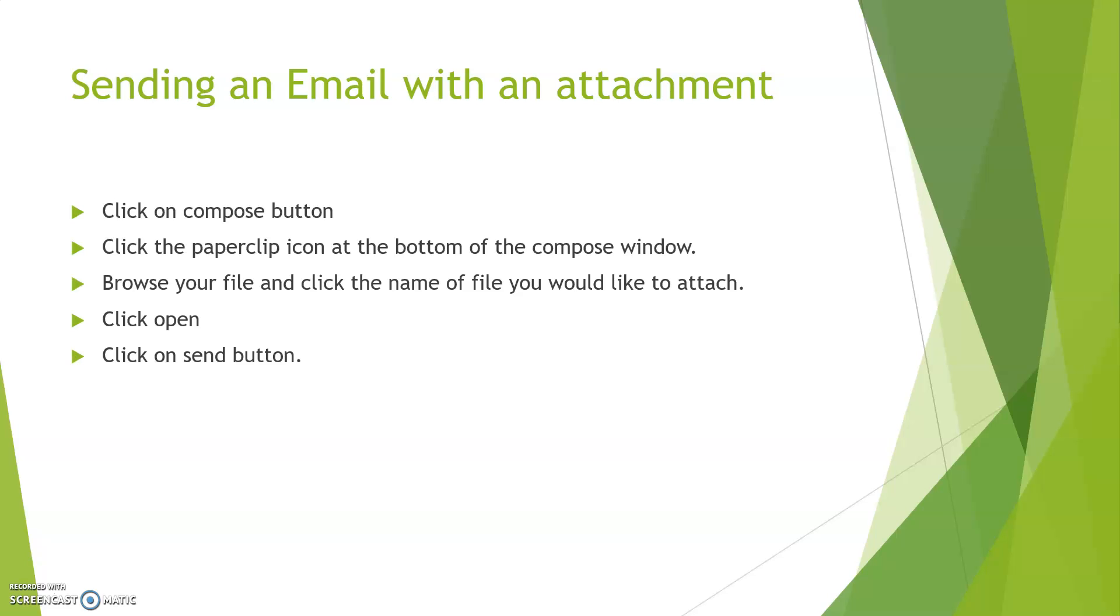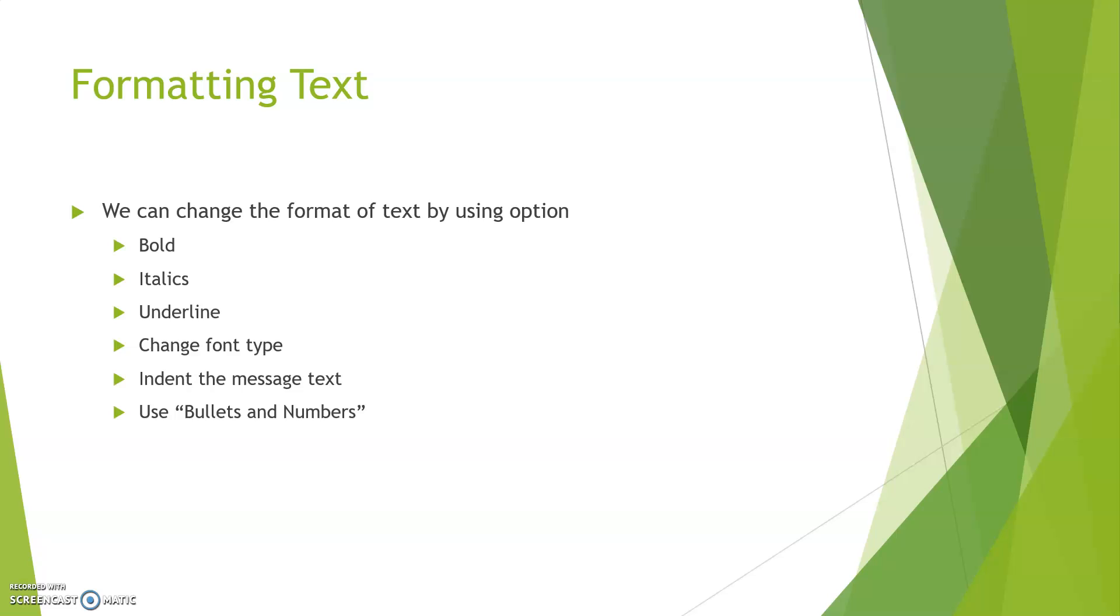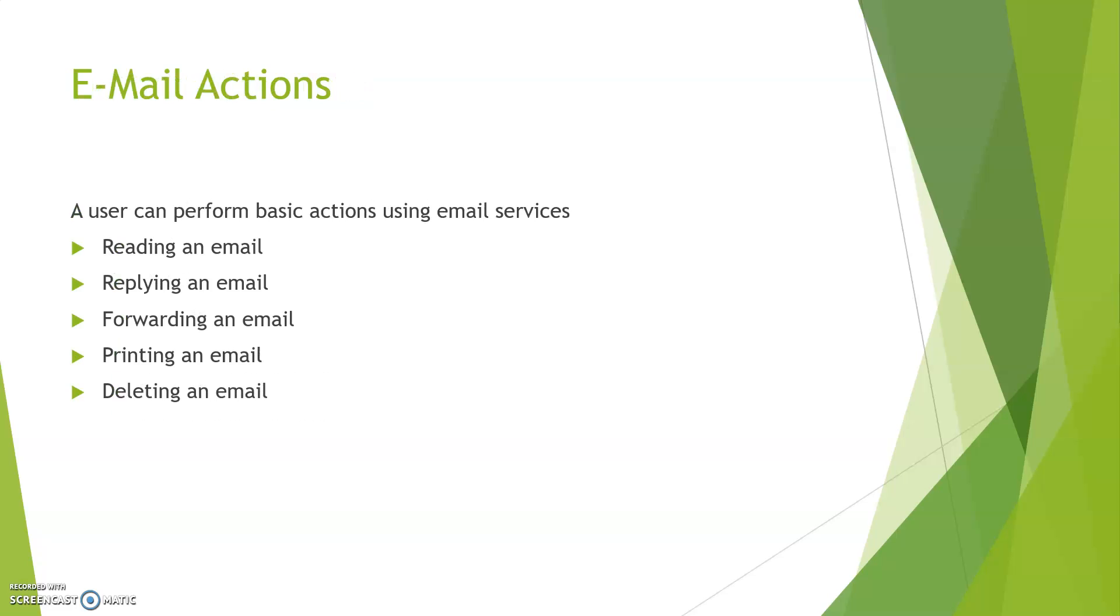Formatting text: A user can change the format of text by using the options. A user can change the text type like bold, italic, underline. A user can change types of font and indent the message tab, meaning spacing can be given, and bullets and numbering can be used also.